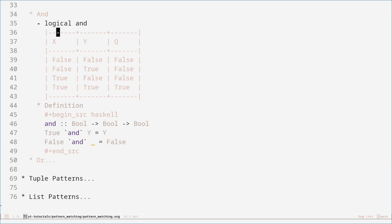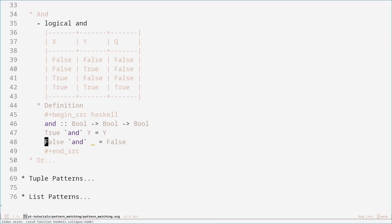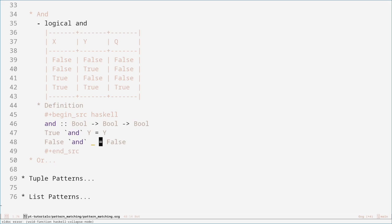What I can do is say: if the first input is true, then the output is dependent on what the second input is, because it's only true when both inputs are true. So 'true AND y' is just y. But if the first input is false, the output will be false, because both need to be true for it to be true — which means you've already broken it, so we don't even need to check what the second one is. That's what this placeholder is — we don't care what this variable is, it just doesn't matter. This is a much nicer way of defining the AND function.